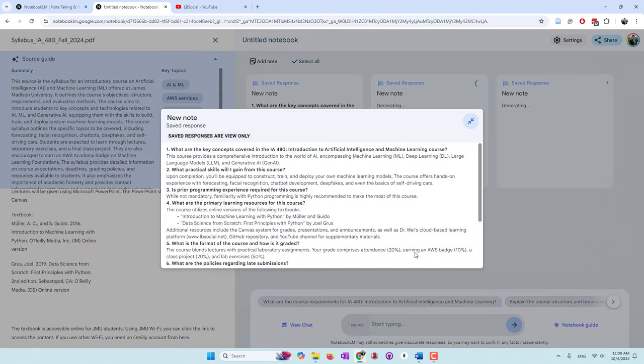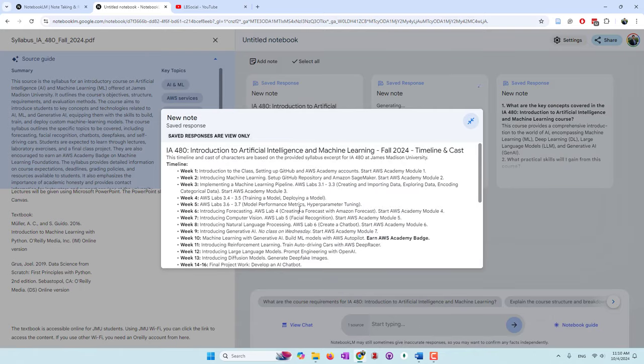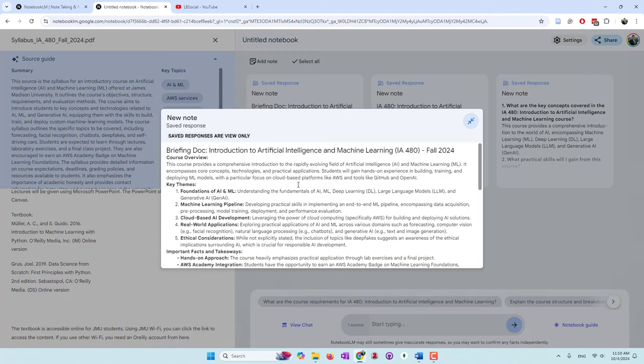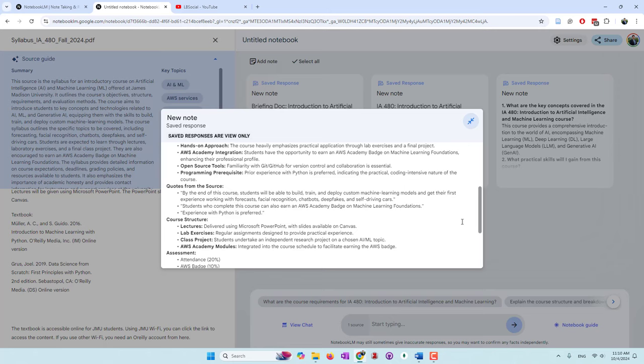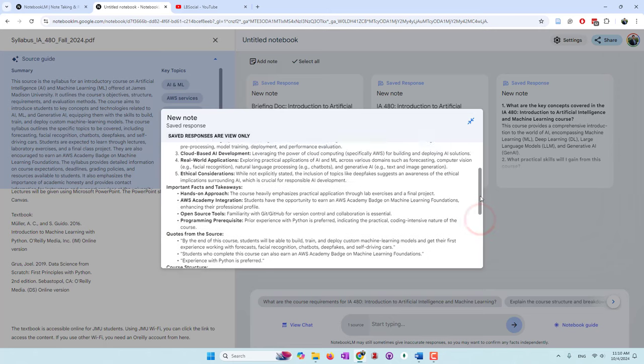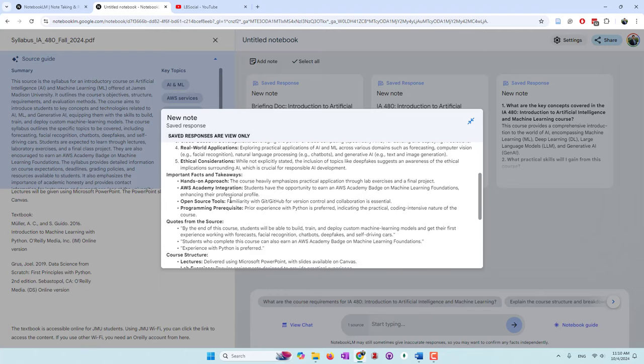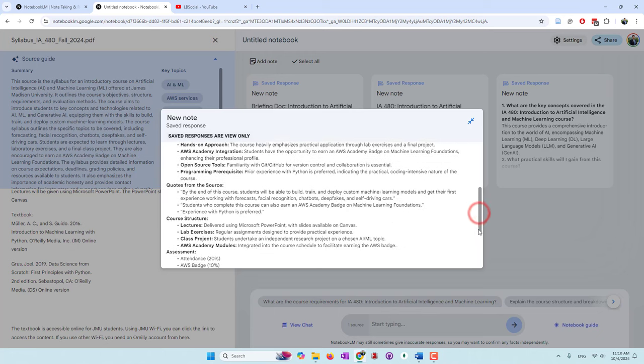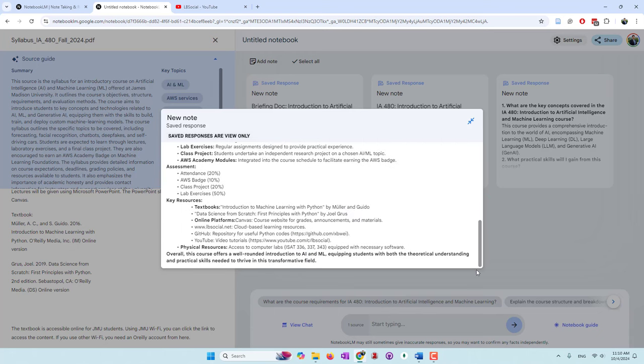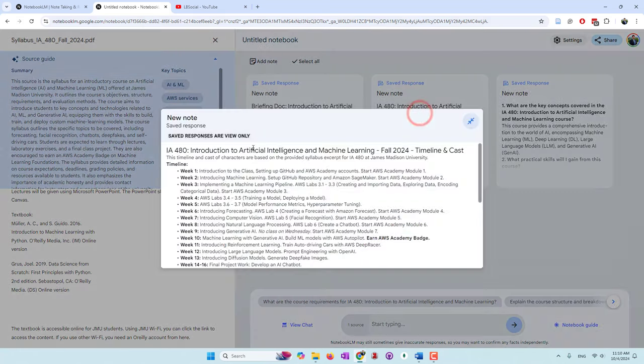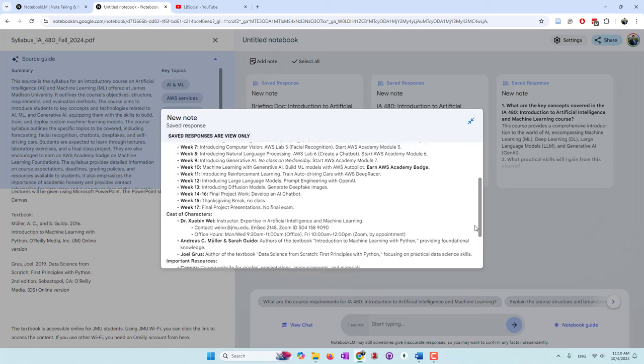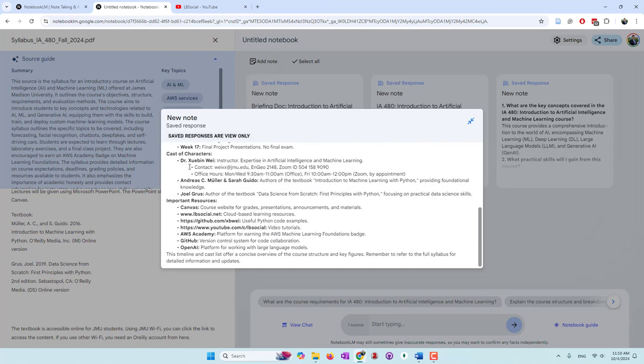Just like other GenAI services, you can also type and chat with AI. Here are some created responses. I believe this is a briefing document. They talk about the course overview, the key themes, and some key important facts. It's a hands-on approach, AWS Academy, a code from the source, assignment resources, et cetera. If you look at the timeline, they extracted the dates. Like week one, week two, week three, what we are going to do, and the people like the instructor and the authors of the recommended textbooks.